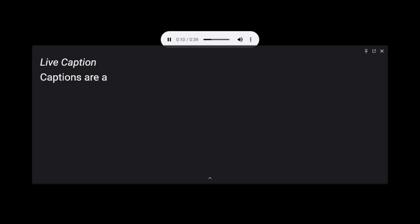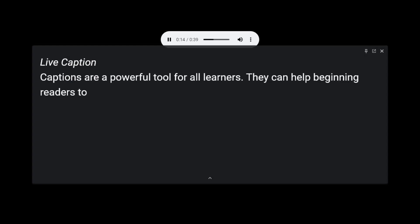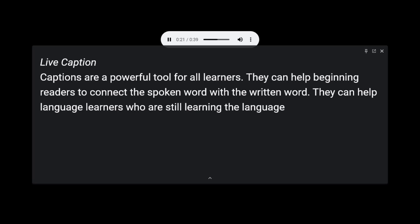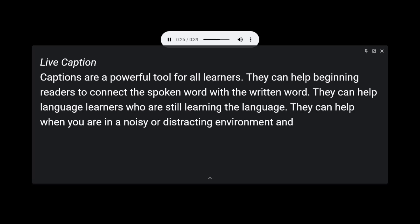Captions are a powerful tool for all learners. They can help beginning readers connect the spoken word with the written word. They can help language learners who are still learning the language. They can help when you are in a noisy or distracting environment, and they can simply help you catch things you may have missed otherwise.